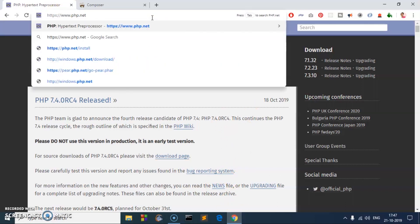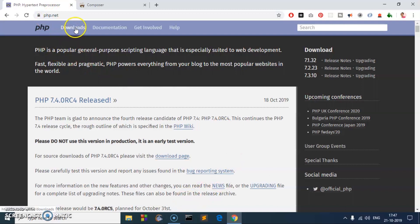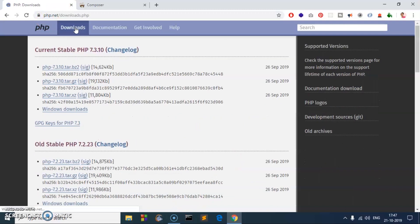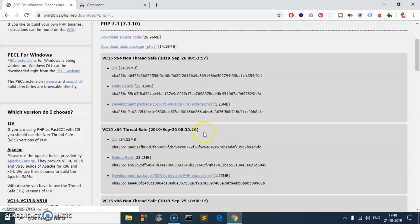Hit enter and you will be landing on this page. This is PHP.net. Click on downloads and here you can see Windows downloads, a link here. Just go ahead and click on it.